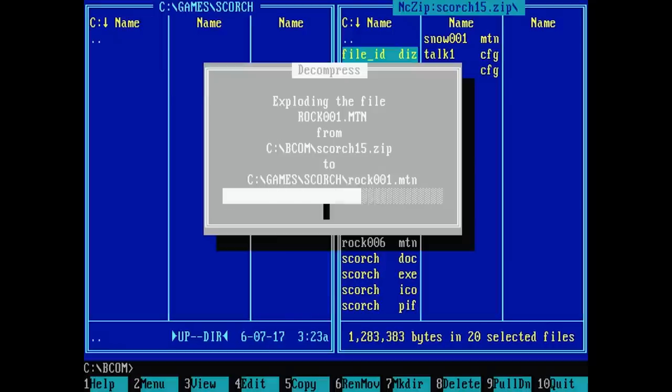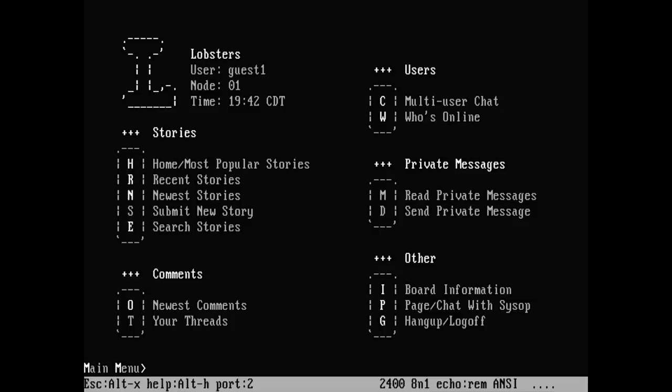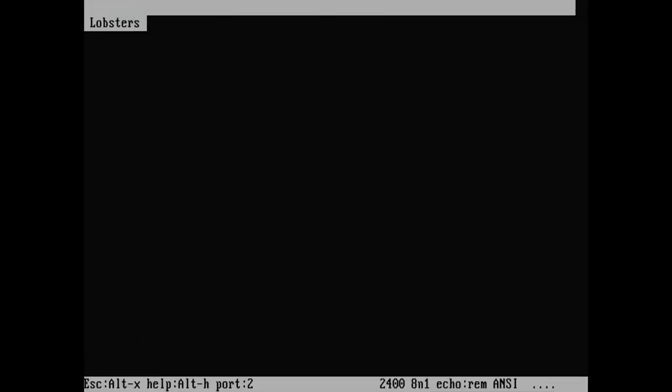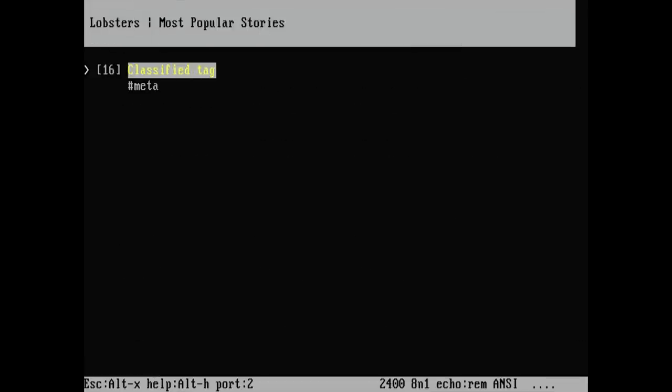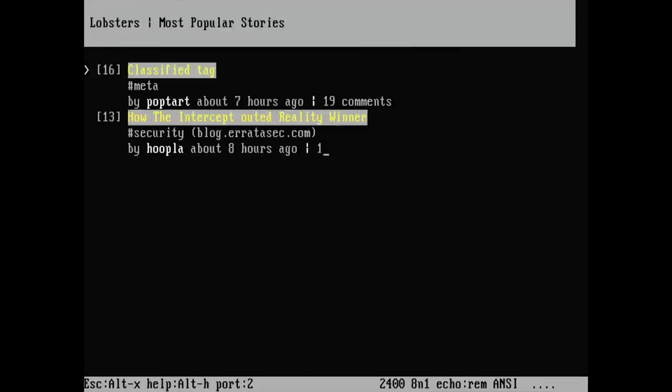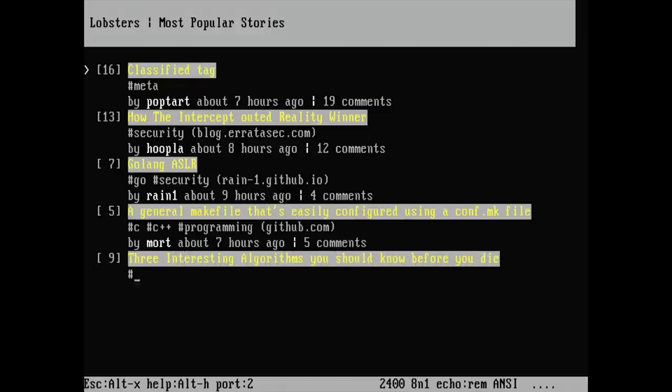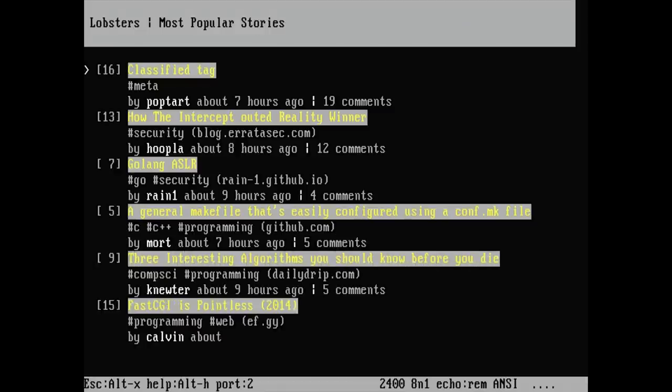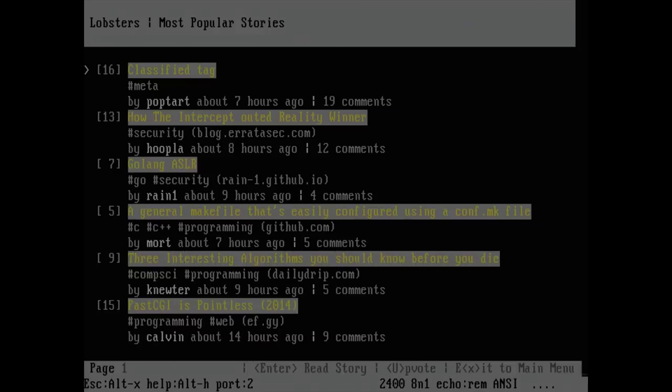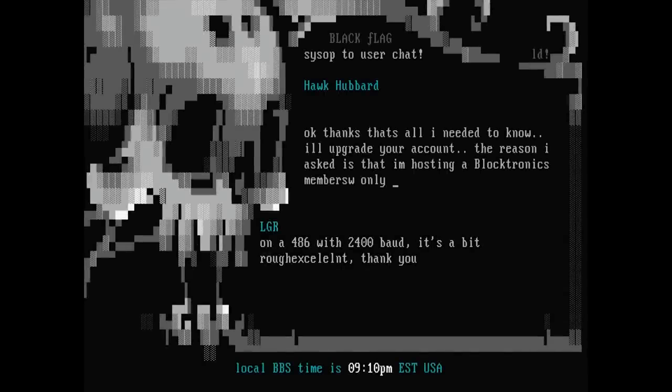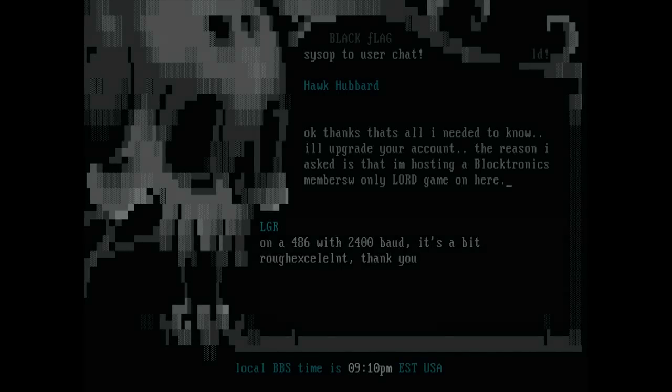But hey, it looks like if there's enough demand using the form on his website, he might make some more of them in the future. And I really hope he does too, because the Wi-Fi 232 is easily one of my favorite things to mess with right now, and I'm having a blast trying it on every computer I can. So if you'll excuse me, I have to go chat to the sysop about playing a game of LORD.